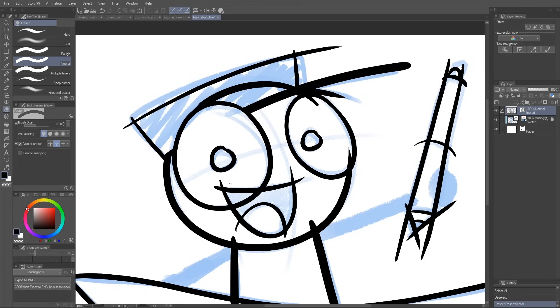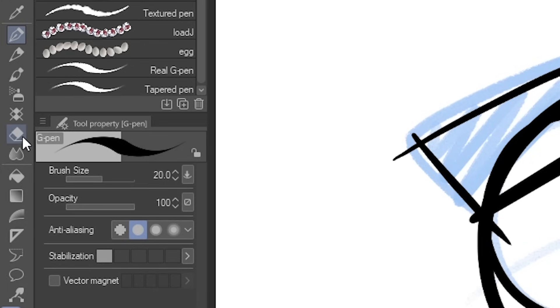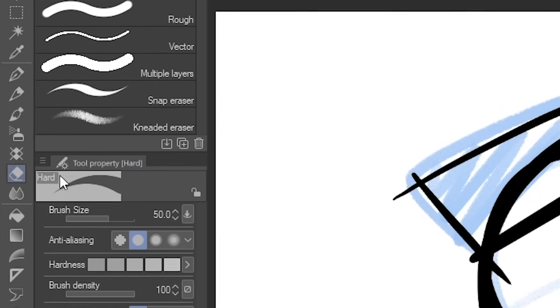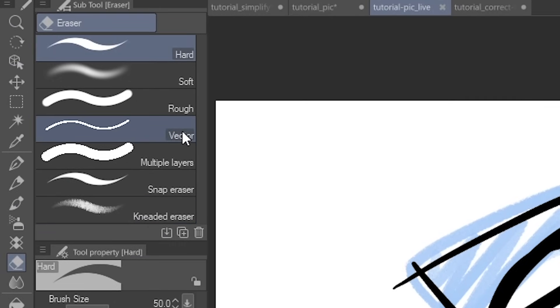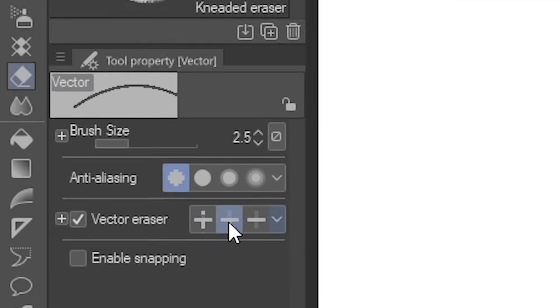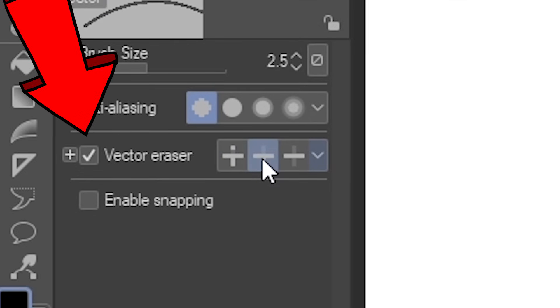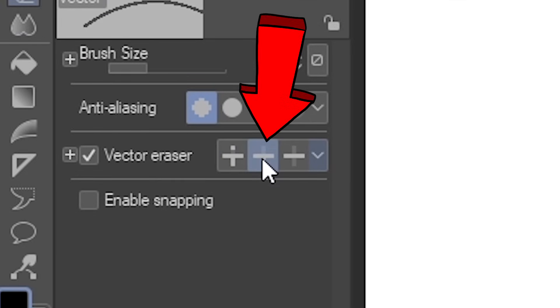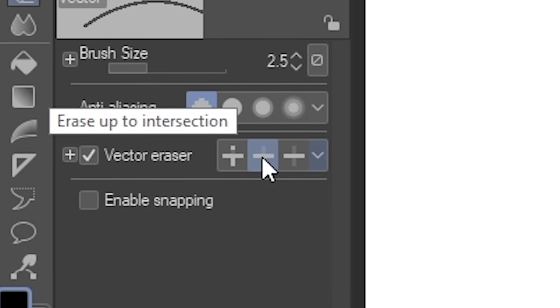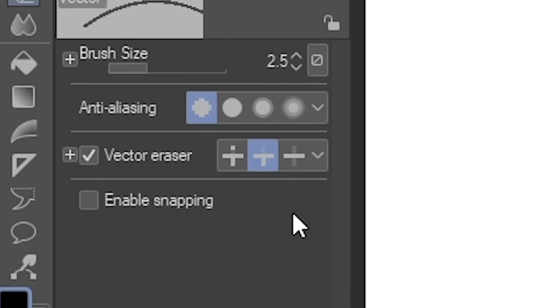All right, so here's what's happening. Go into the Erase tool. Inside of it, select the Vector Erase Brush. Take note that Vector Eraser is turned on, and next to it we have the middle option selected, which is Erase up to Intersection.